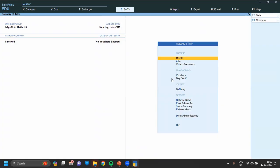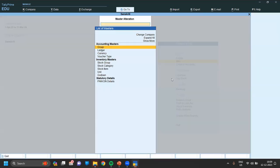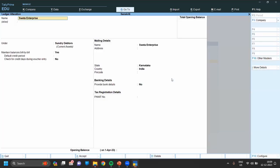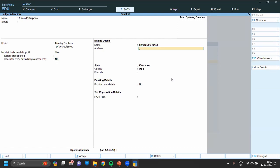In this way you can create a ledger. Also, if you want to alter an existing ledger — for example, if we have not entered the address — we can now enter the address in the ledger.